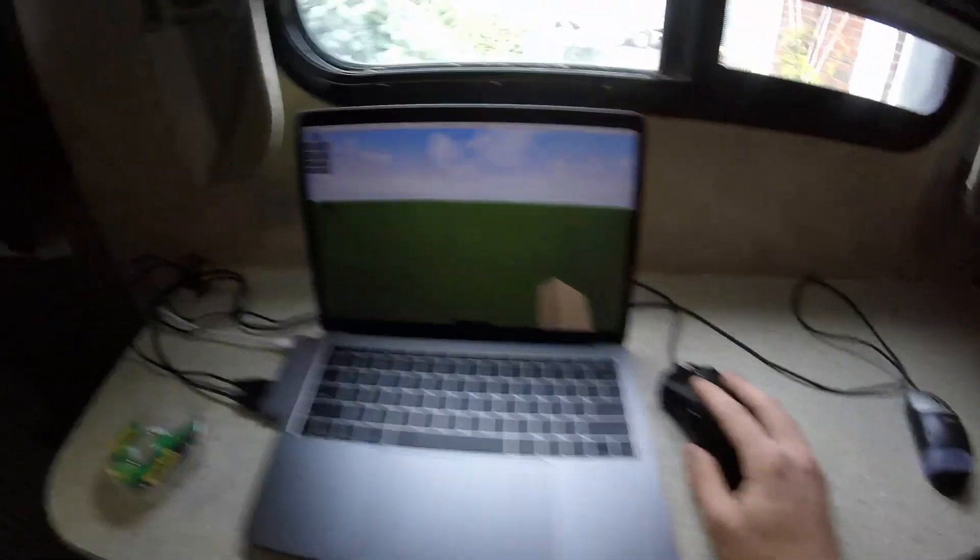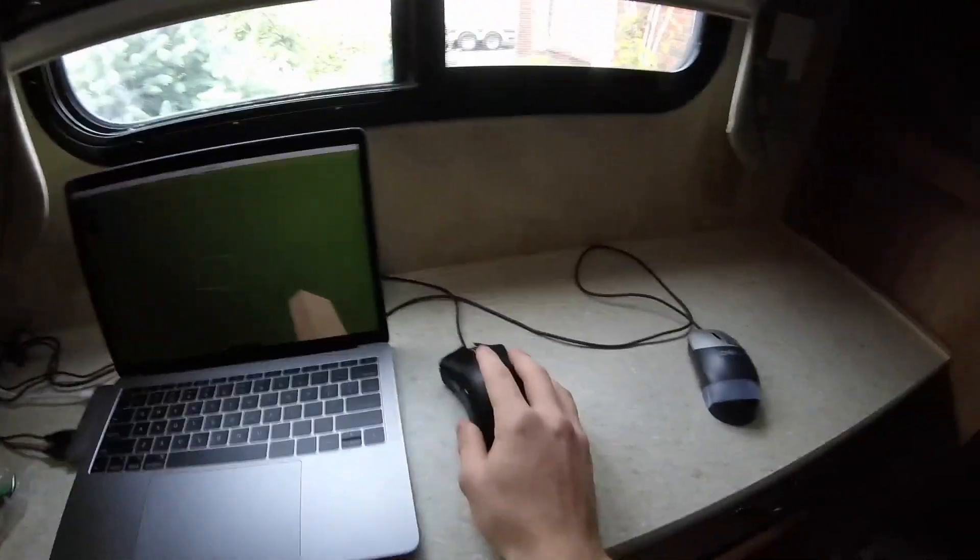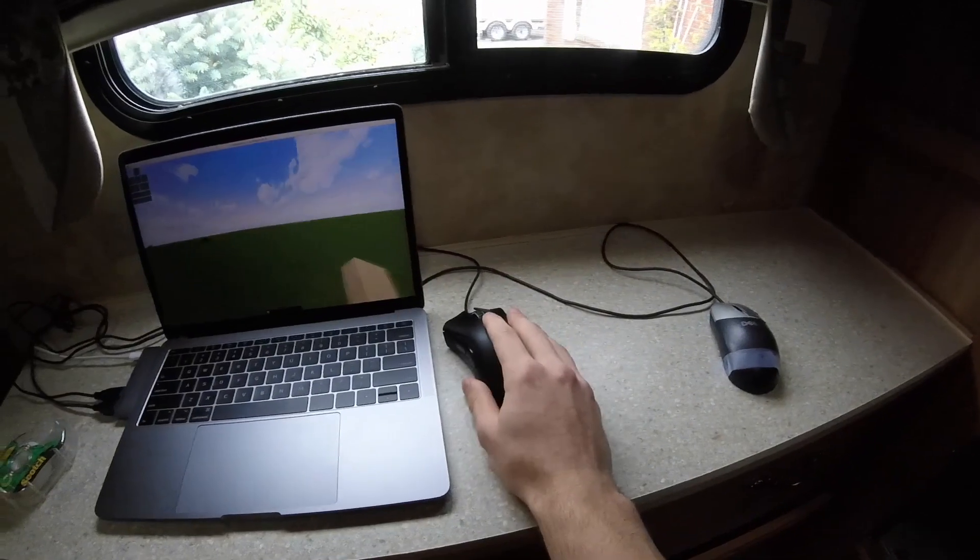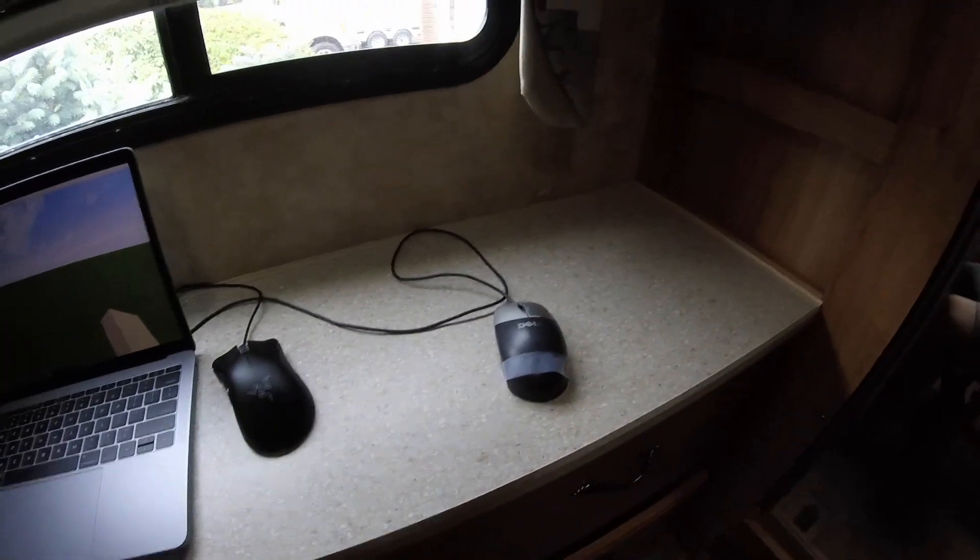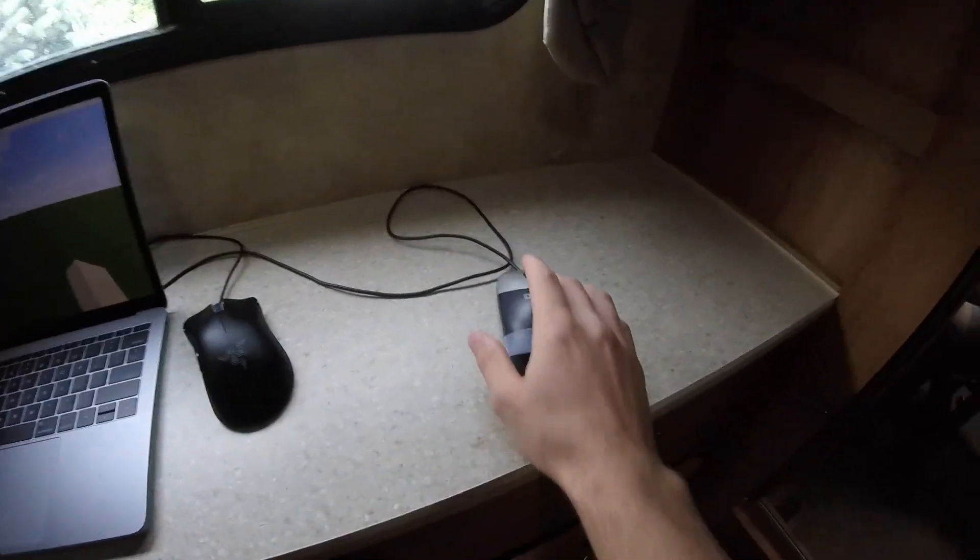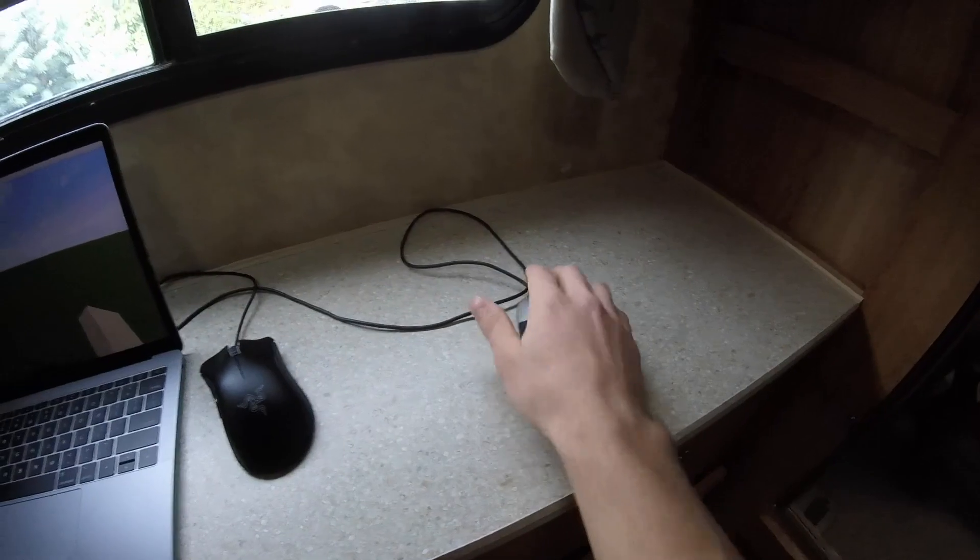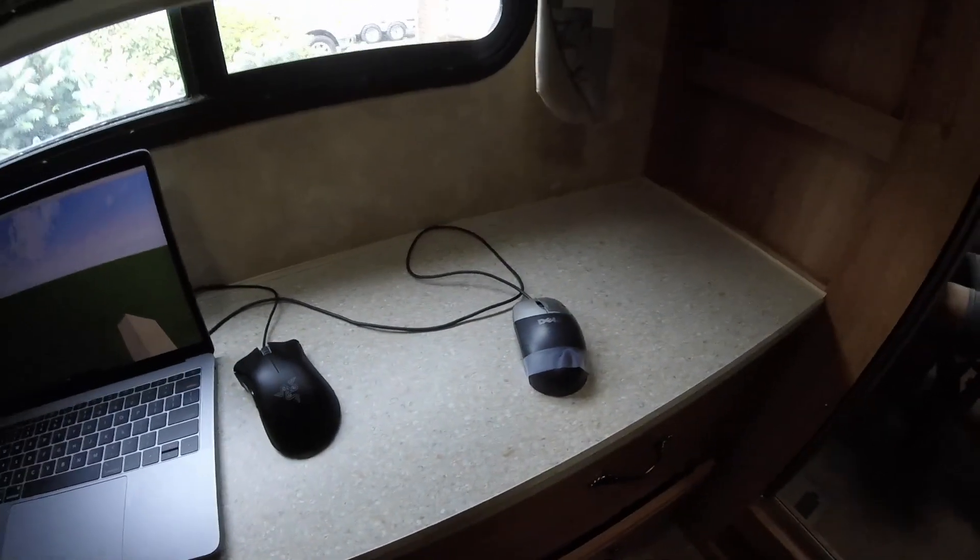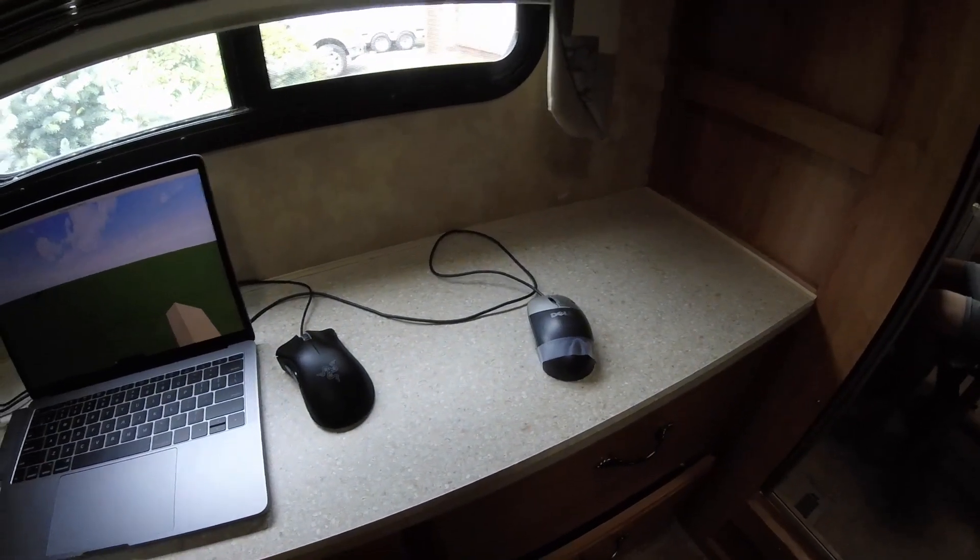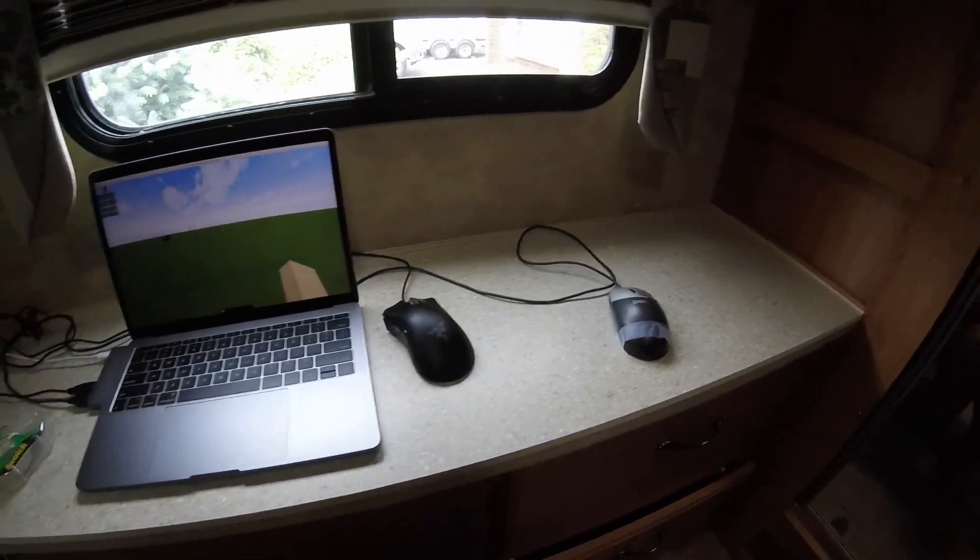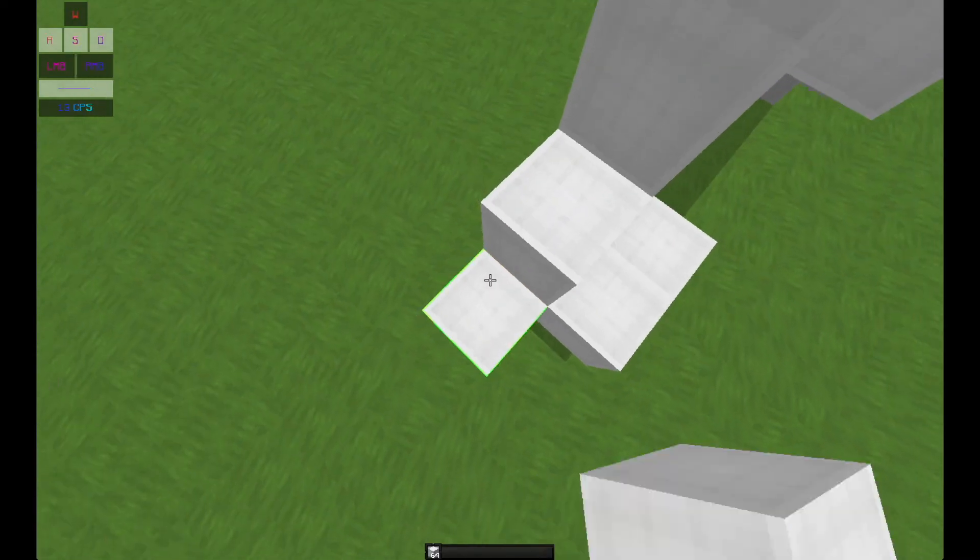So I have my normal mouse here so I can move around in Minecraft and stuff normally, and then when I want to switch to god bridging I can just go and drag. It's that simple. So that's the best way to do it, in my opinion.